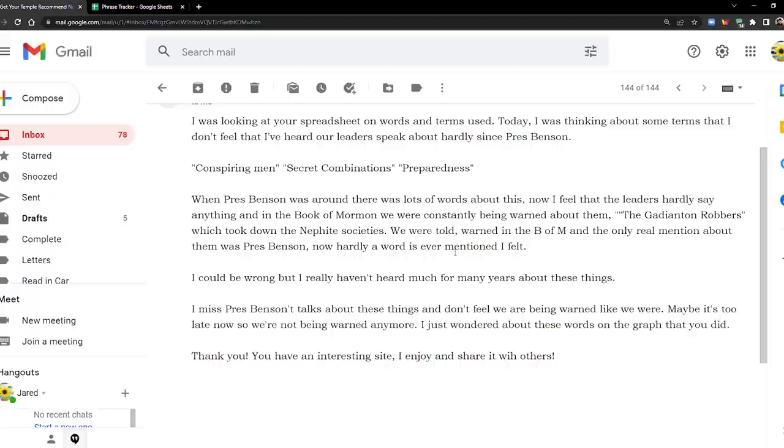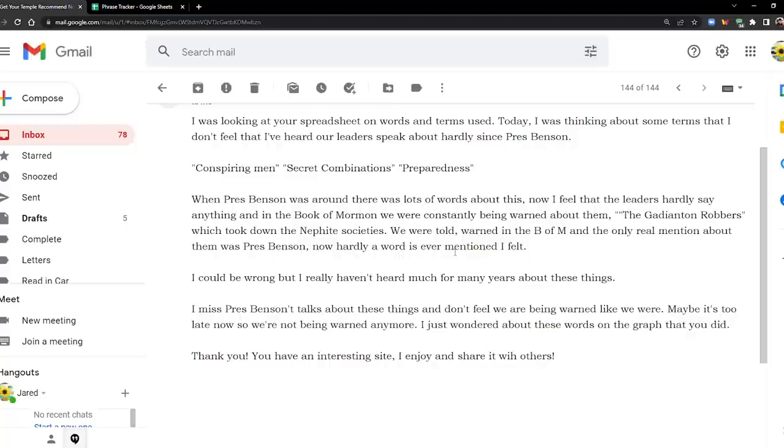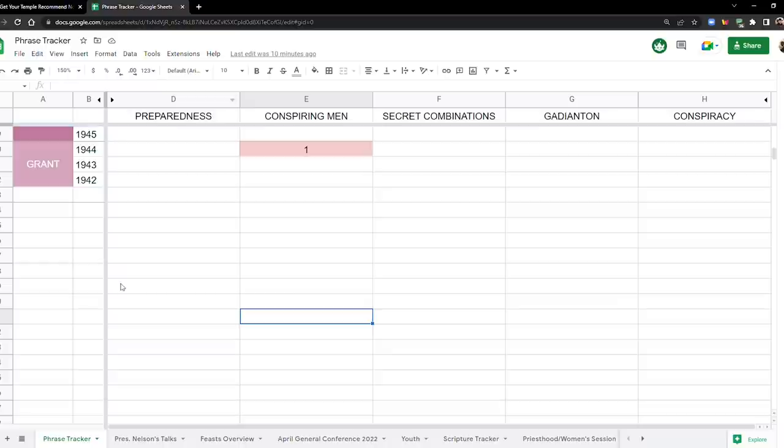I miss President Benson's talks about these things and don't feel we are being warned like we were. Maybe it's too late now so we're not being warned anymore. I just wonder about these words on the graph that you did. Thank you. You have an interesting site I enjoy and share it with others. Well thank you Jeanette. And yeah, that piqued my interest and so I decided to go ahead and find out what I found.